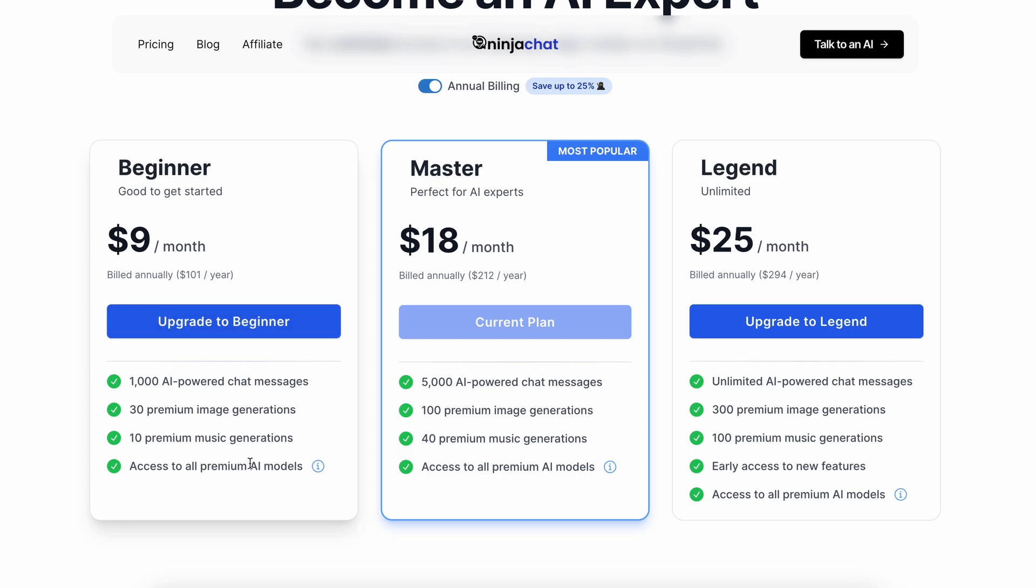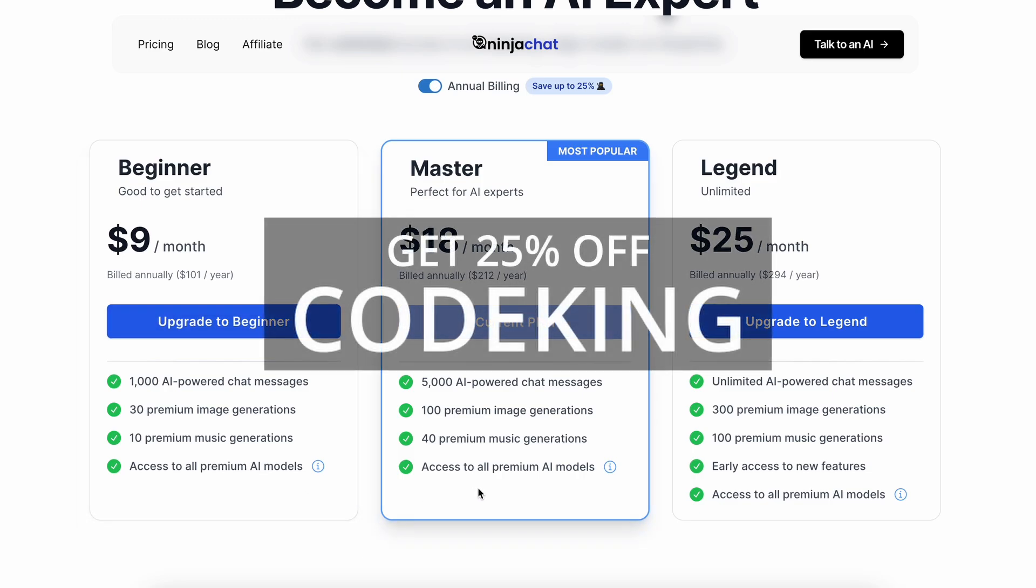If you want an even bigger discount, I have good news for you. You can use a special coupon code, CODECING, and get a 25% discount on all kinds of memberships. So, you can have access to all kinds of models and tools for an even better pricing. You can visit the site via the link in the description.